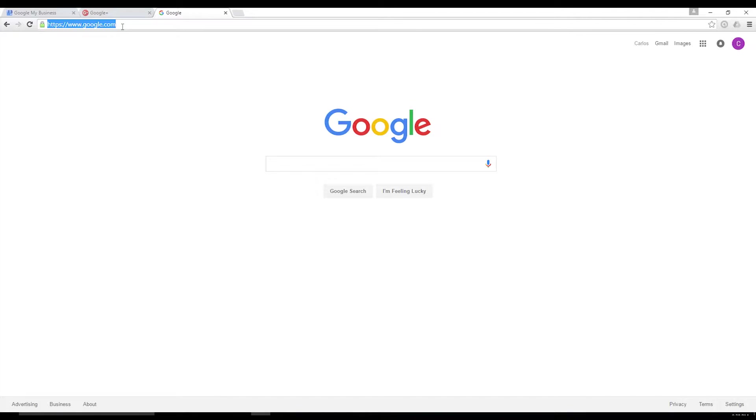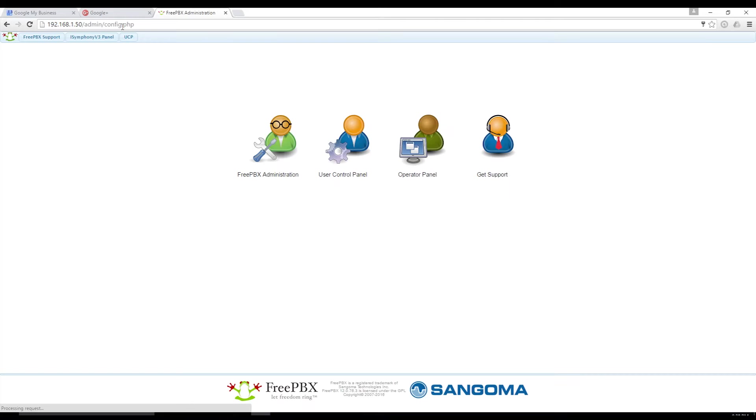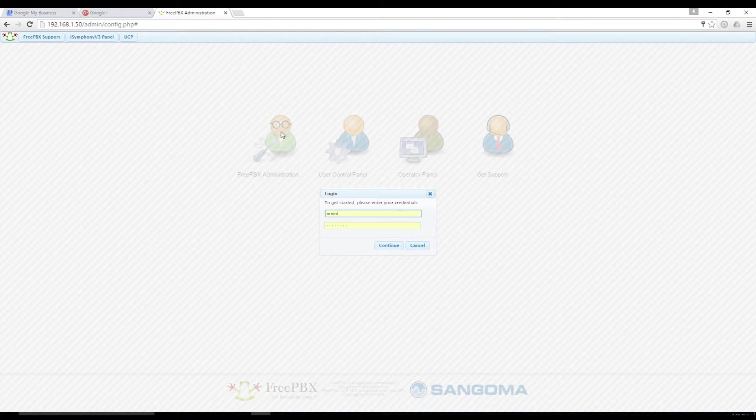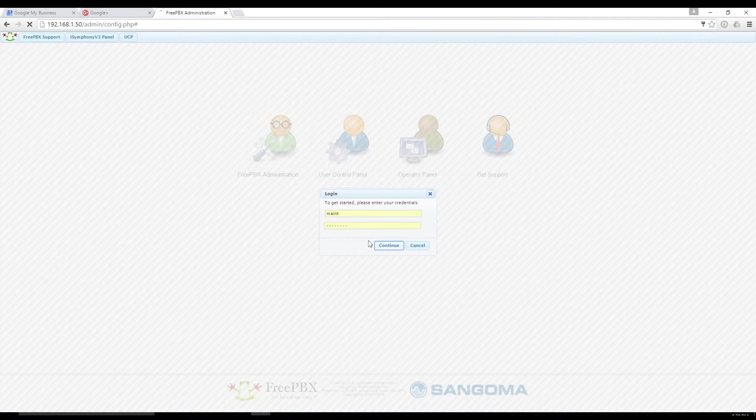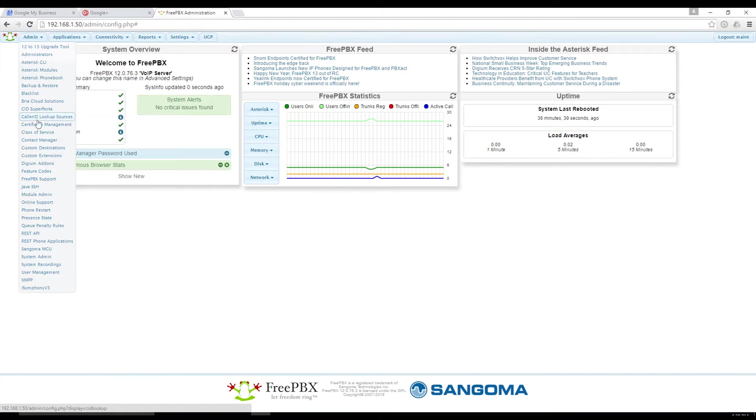To create a system recording, open your web browser and type in the IP address for your server. Click the left-hand avatar with glasses, type in your username and password, and click Admin.